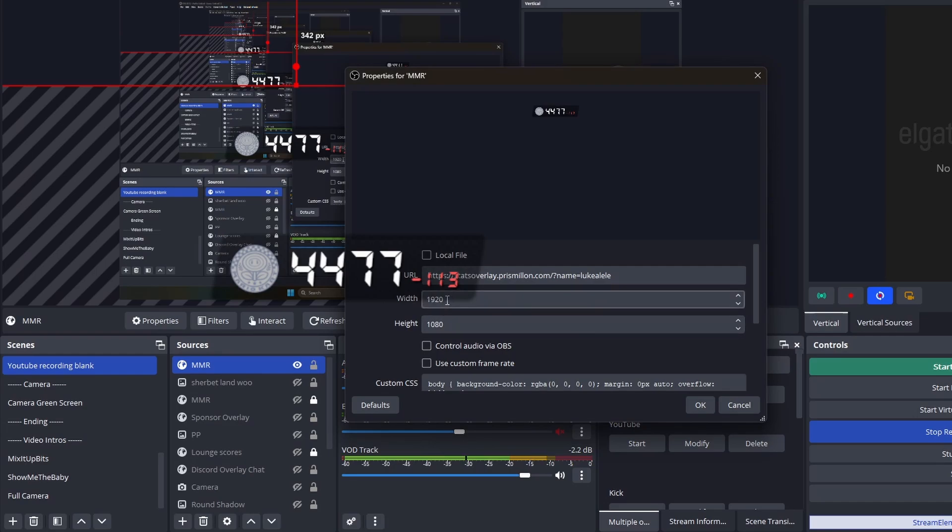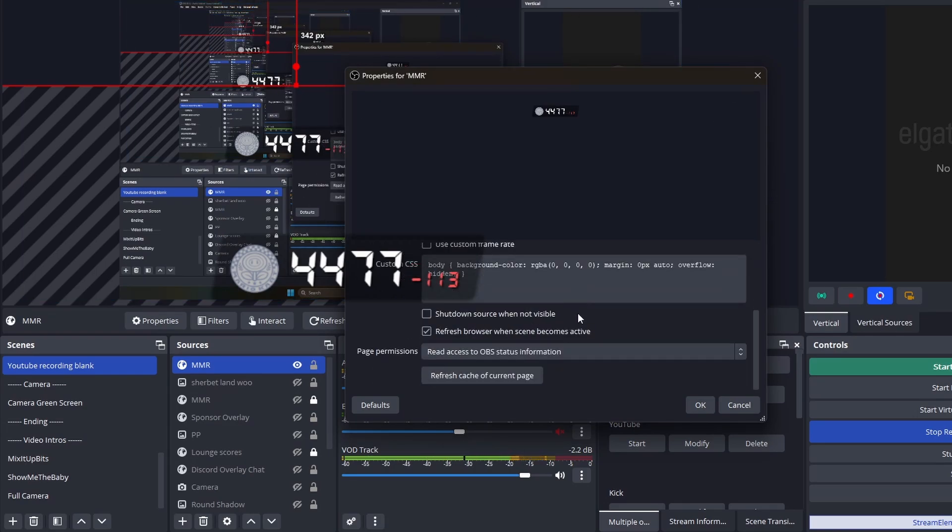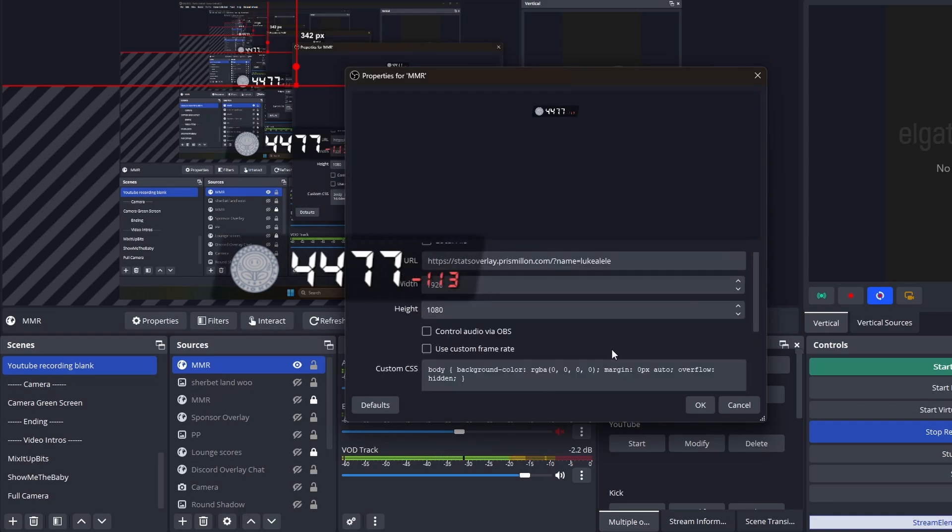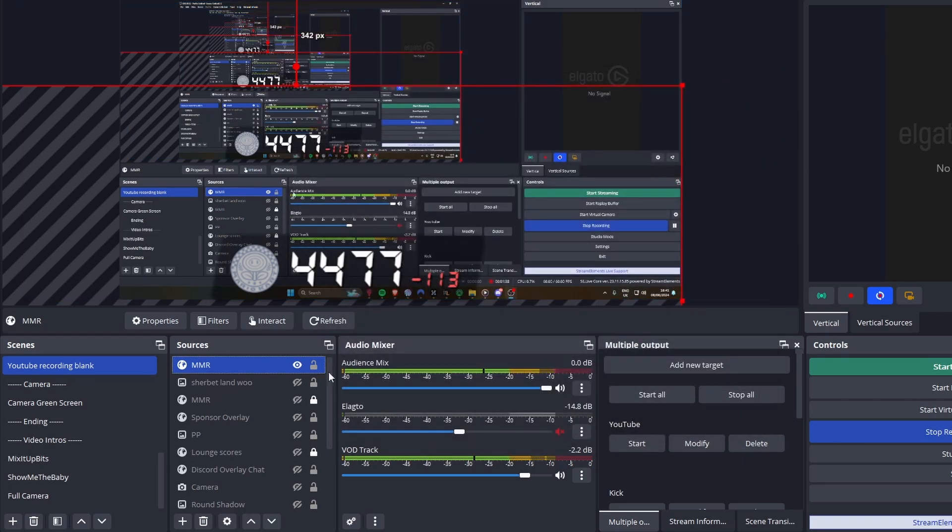So you want to put it in 1920 by 1080. Then you can just extend it as much as you want. You can make it smaller. But that's the preference size you'll want. And yeah, that's all you need to do, guys.